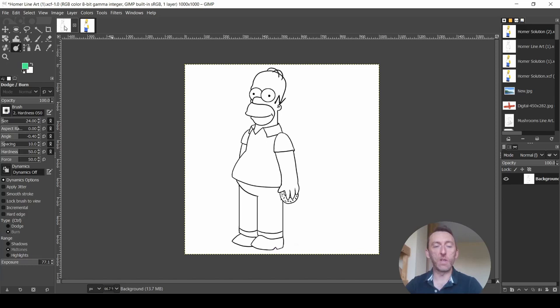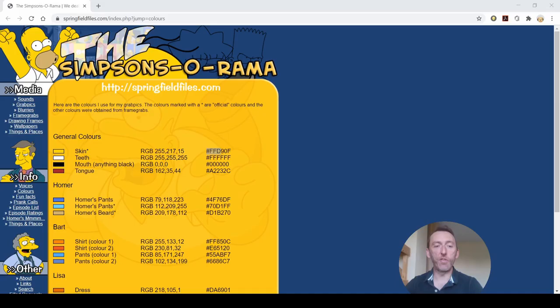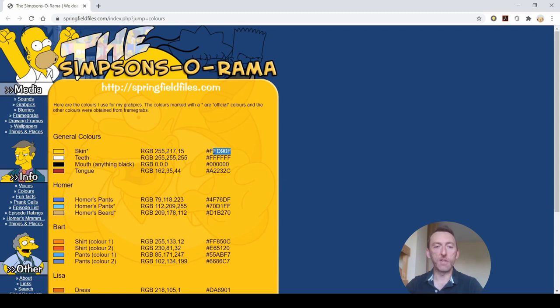So a quick Google of Homer Simpson will give you his hex codes. So you just have to search for Homer Simpson hex colors and it will find the hex codes for you. So I found it on this website called Simpsonsorama. And you can see here his skin and teeth, his mouth and tongue, pants, beard, everything is there.